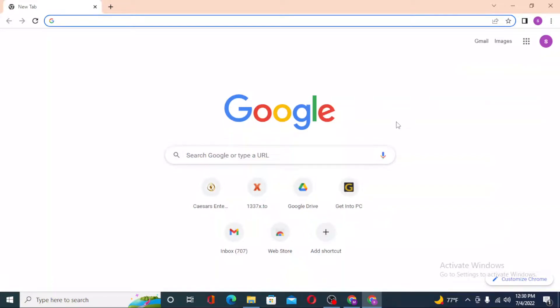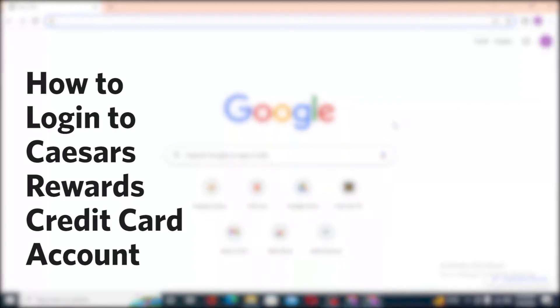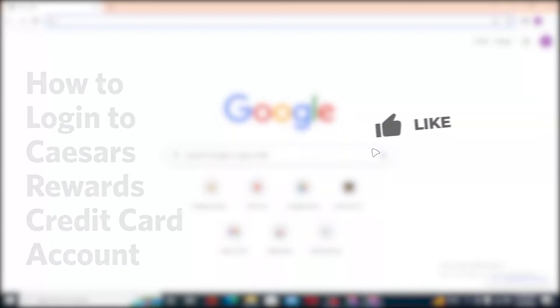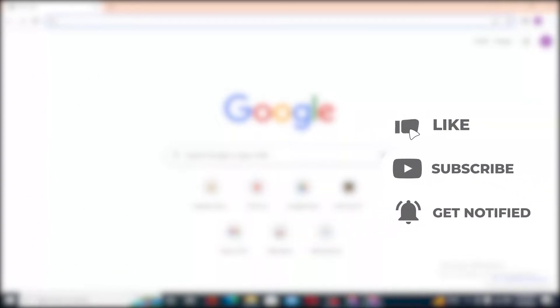Hello there, welcome to our channel. Login Helps again, hope you are doing fine. I'm back with another tutorial video, and today I'll be showing you how to log into your Caesars Rewards credit card account from your computer. Without further ado, let's start the video, but before that don't forget to like, subscribe and hit that bell icon for more videos.